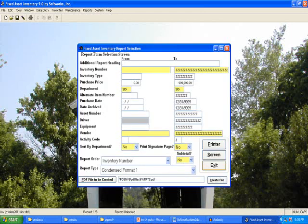When you select a particular report from the menu, a selection screen will be displayed. This is the Fixed Asset Inventory Report selection screen. Here, you may enter a range of values for various fields to be included on the report. You may also select a report type and the order for the report.